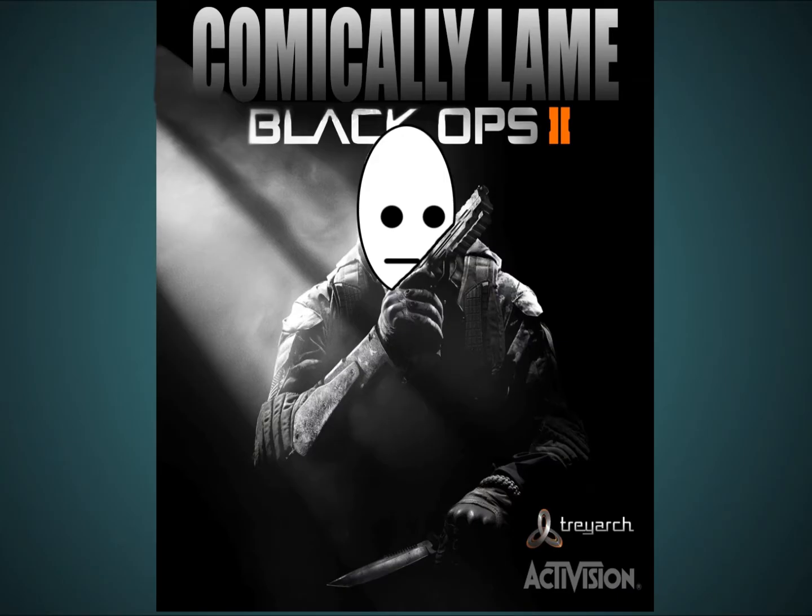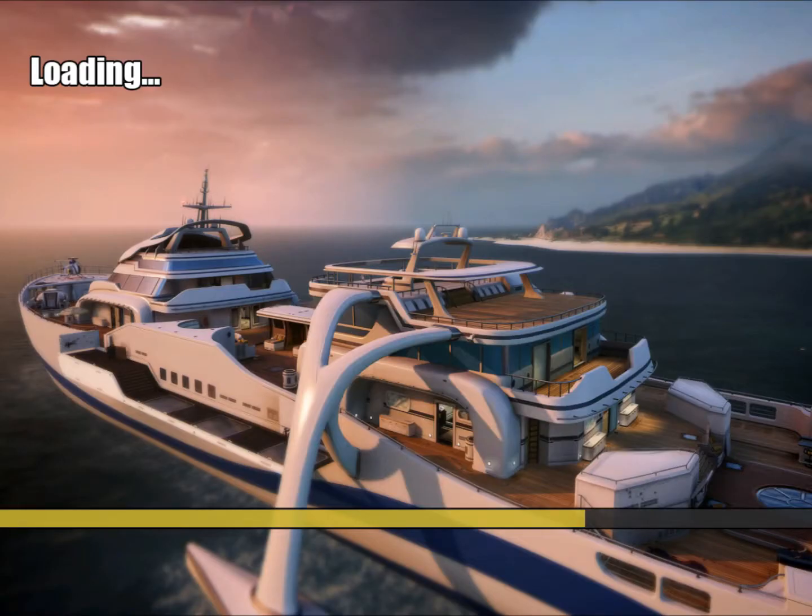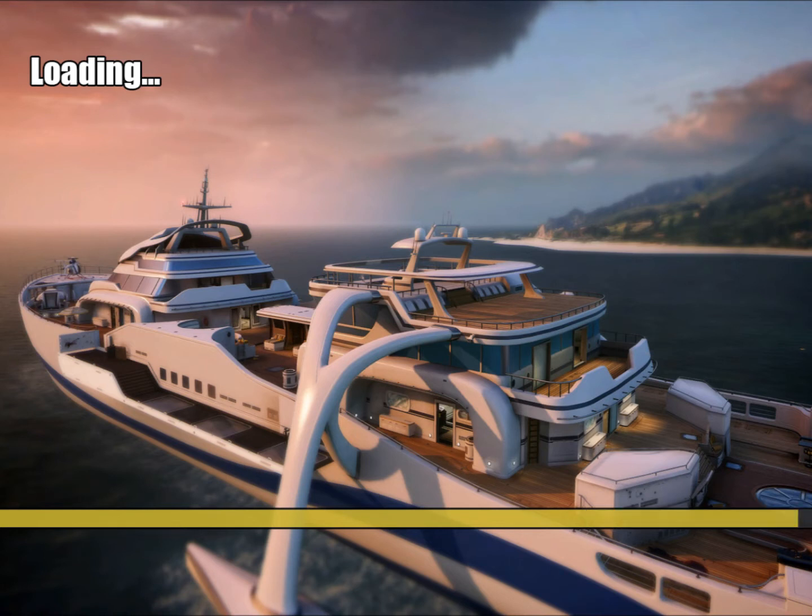Comic Lame presents Black Ops 2 Multiplayer. Alright, so it looks like I just got the game, I'm loading this map up here and it looks like we're on a boat, some kind of yacht, cruise liner, maybe we're off to the Island of Far Cry, who knows.